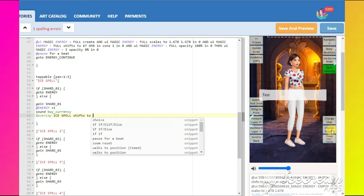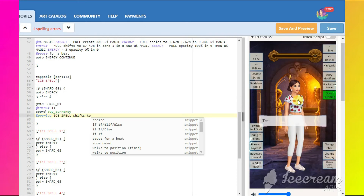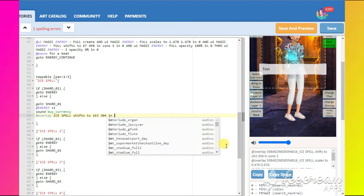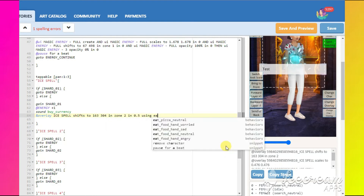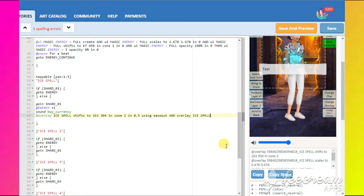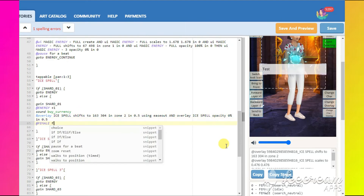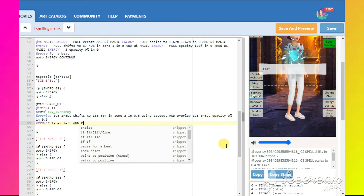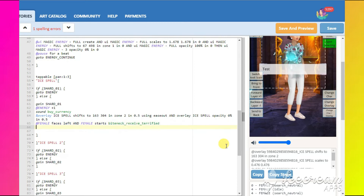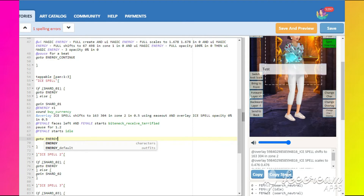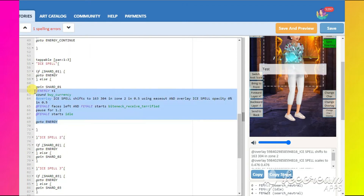Don't forget to make this command start with an ampersand — this way it will work simultaneously with the next command. While the shard is shifting towards the character, make her face it and add the animation female starts bite neck receive terrified. 'Starts' because we want to shorten this animation. After that, add a pause for 1.2 seconds — this is the duration of our animation. Break it off with female starts idle. At the end, make the reader return to the beginning of the minigame with GoTo Energy.